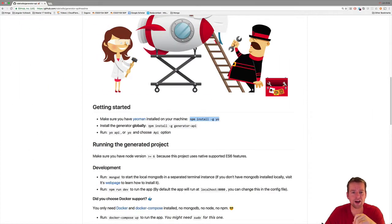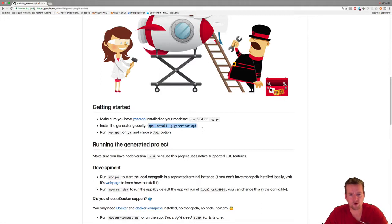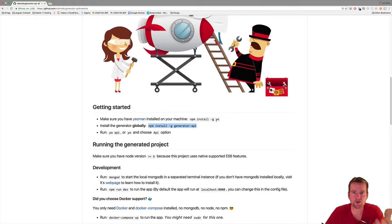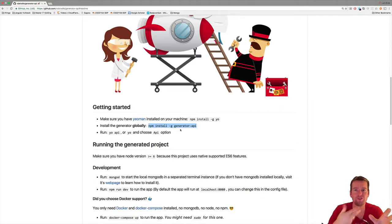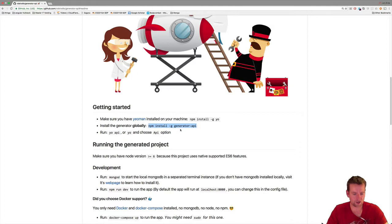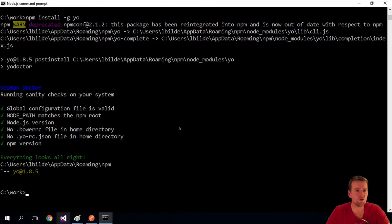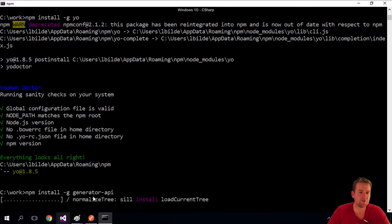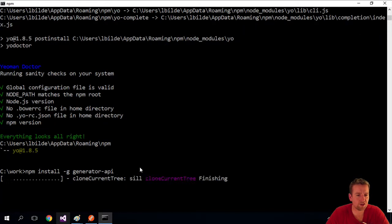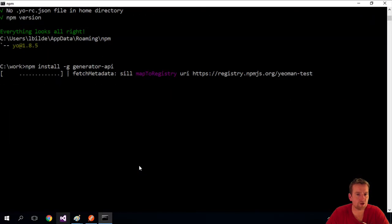That means now we can install a generator for Yeoman. Yeoman is the tool that can build these generators, where the generators themselves can build specific scaffolded solutions for us. We're going to install this tool called generator-api. Let that install, it'll just take a minute.